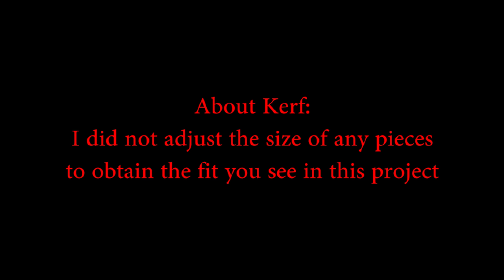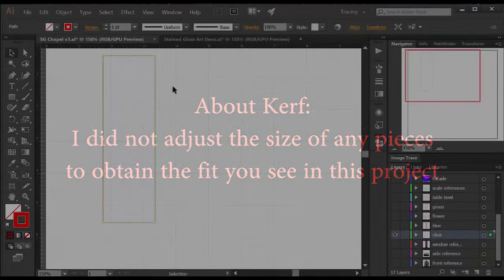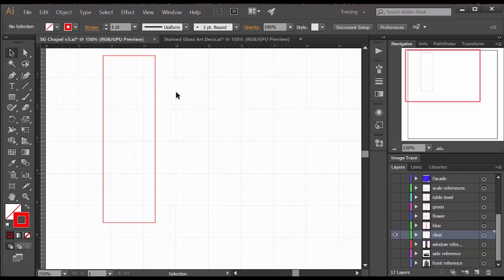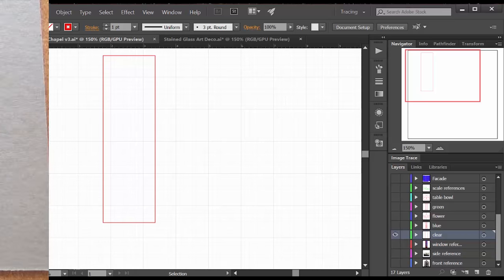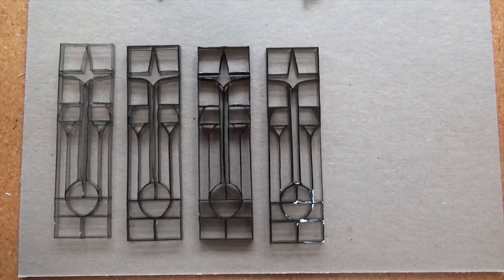Kerf is the amount of material taken out by the laser as it cuts. And I have found that with my acrylic, I do not need to adjust the sizes of the pieces to get a tight enough fit to fuse it together. But to make the window more durable and easier to install, I back it with a piece of eighth-inch clear acrylic. And I cut that just a little bit larger than the window.